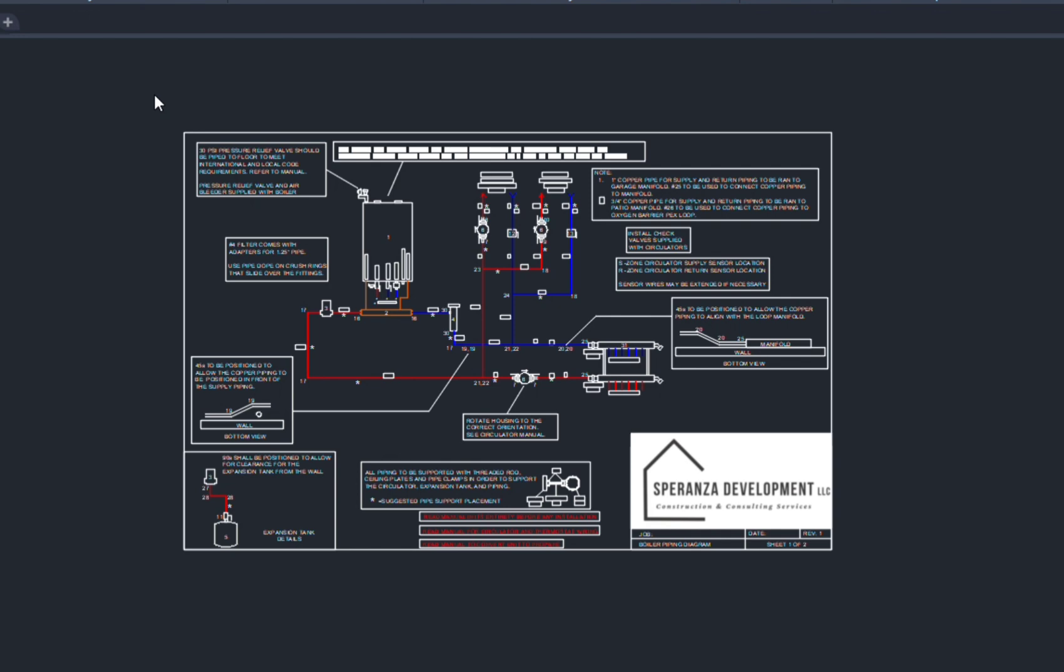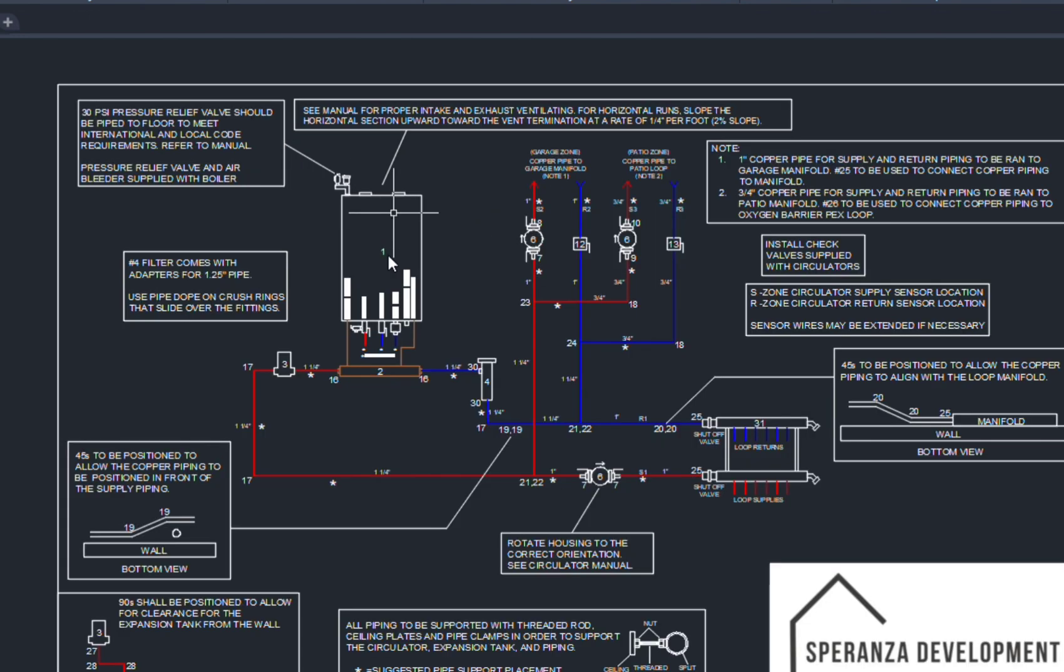And we'll get a system specific to your needs, as I mentioned. So this is one that is a three-zone system. Every single one is different. This is not just a generic drawing we send out to you. Every single one, as I said, is completely custom-made.